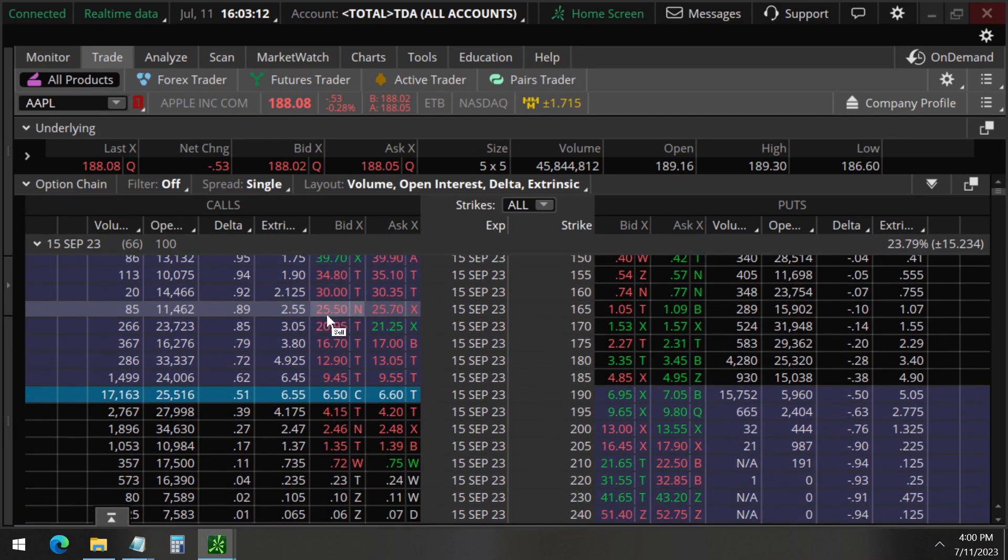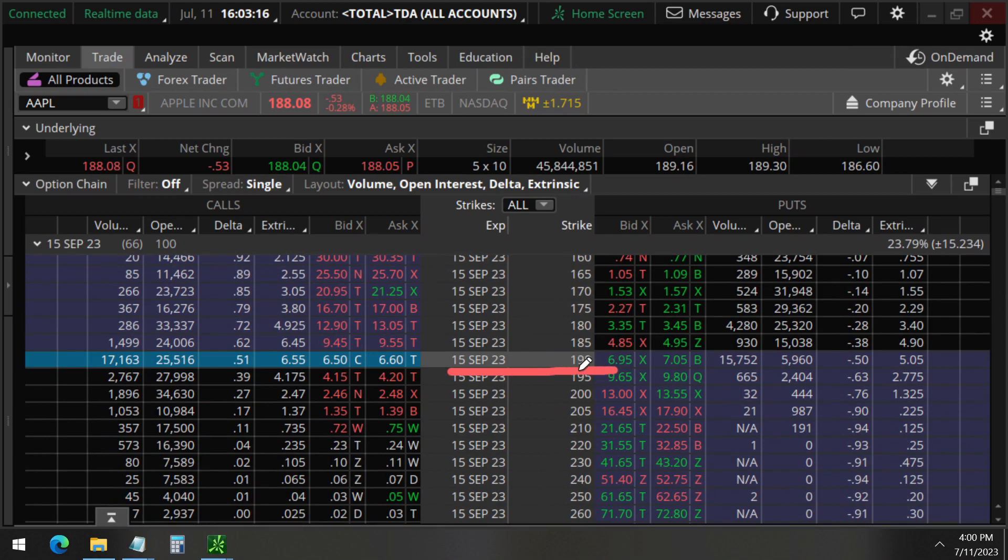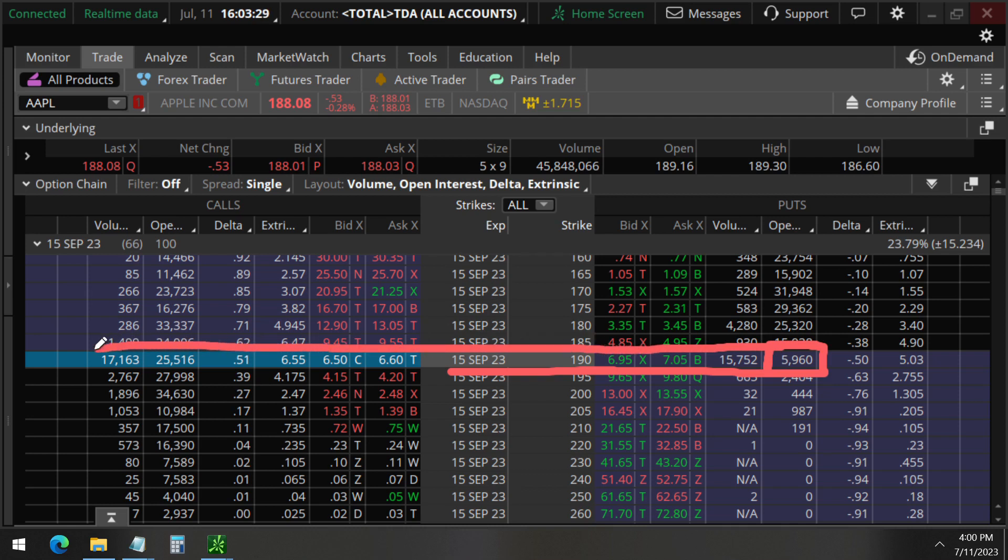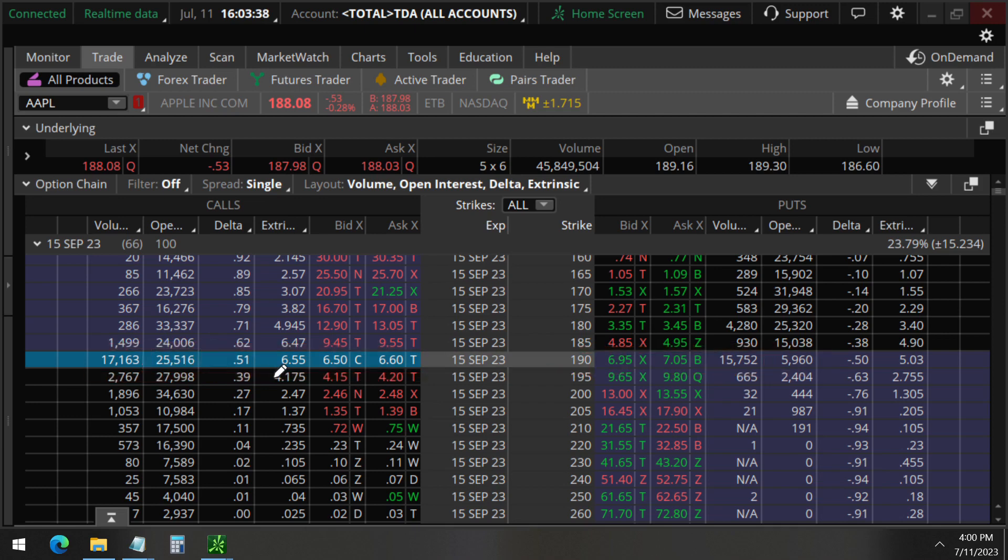And now they're going to the 190 strike puts and calls. You'll see here the open interest only at 5,960, so this is less than the 10,030. So this is an opening trade here. And here is the call side. The open interest here 25,000 is greater than the 10,000. However, based on other data that we are analyzing, we still think this is an opening trade.